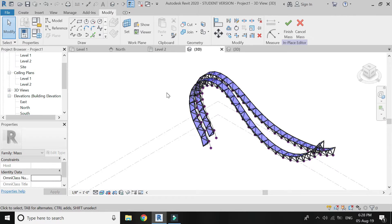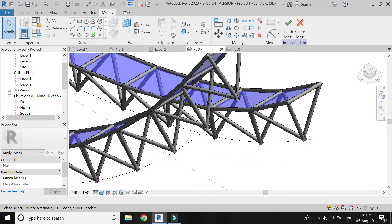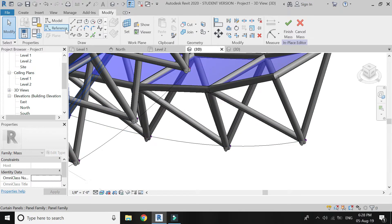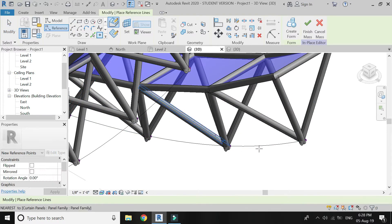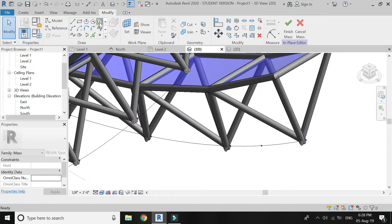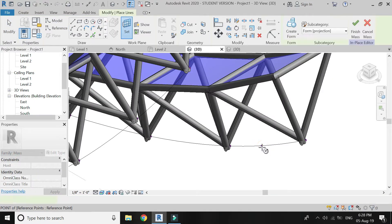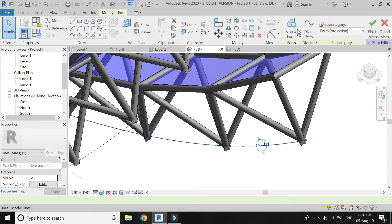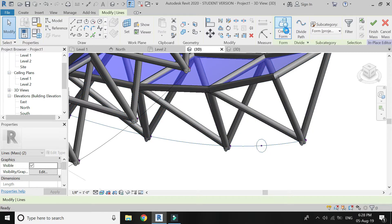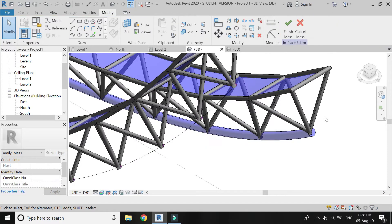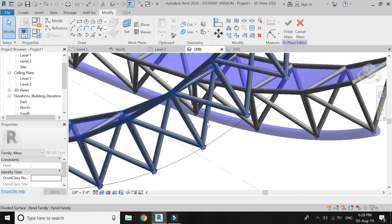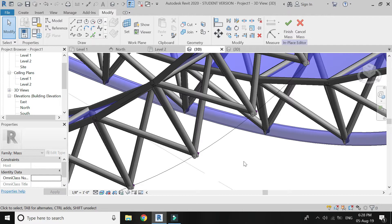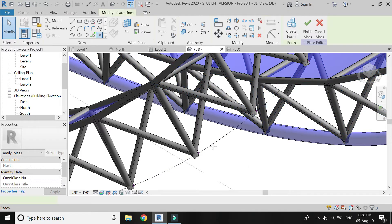Go to 3D. Select the reference point and place it on this newly drawn spline. Set the reference plane at this point and draw a circle of radius 4 inches. Select the circle and the spline and click Create Form. Repeat the same process on the other component.